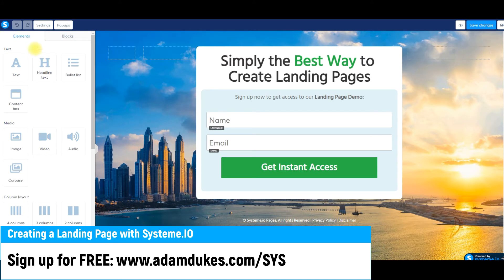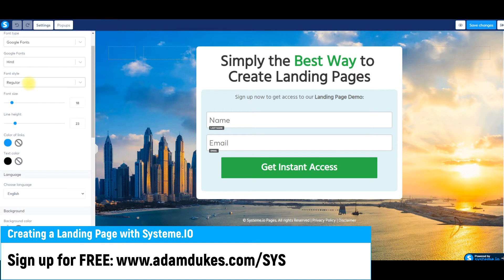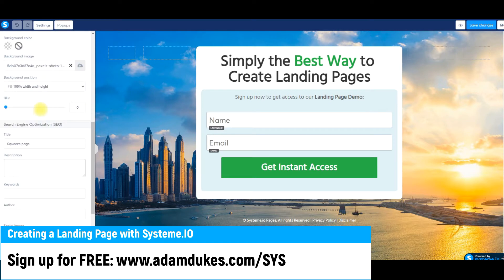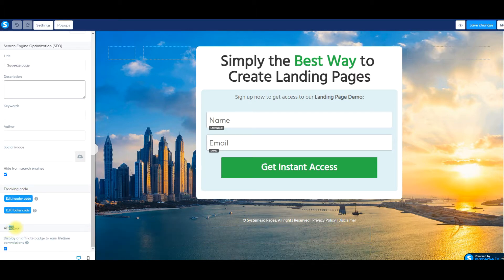Here's a quick overview. In the upper left-hand corner you have an undo button and settings. In Settings you can change the font for the landing page, the font style, font size, line height, the color of links, and the language — basically the overall page settings. You can change the title, description, keywords, author, and social image. If you want to hide it from search engines, add tracking codes in the header or footer, you do that here. For affiliation — each page by default has a badge for system.io in the lower right corner that will be your affiliate link. If someone clicks it and purchases, you earn affiliate commissions automatically; however, I turn these off virtually 100% of the time.